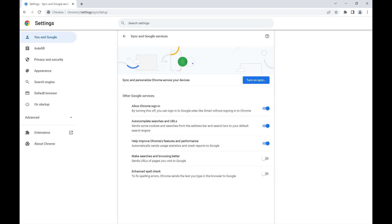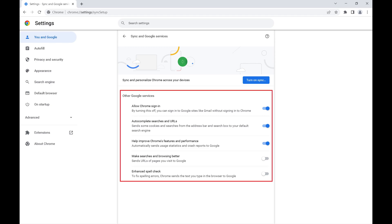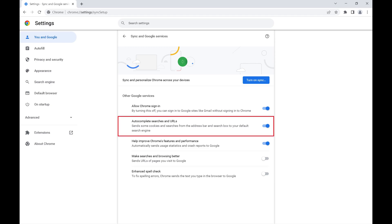The Sync and Google Services screen is displayed. Step 4: Find the Other Google Services section, and then click to turn off the toggle associated with autocomplete searches and URLs. Going forward, Google Chrome will no longer autocomplete your searches and URLs entered into either the address bar or the search box.